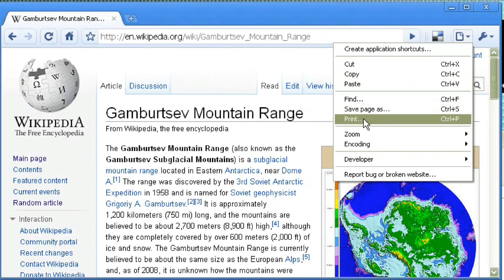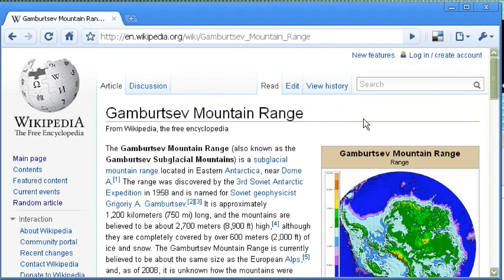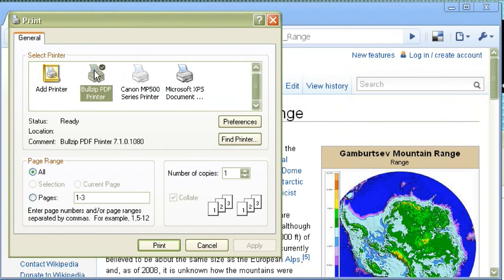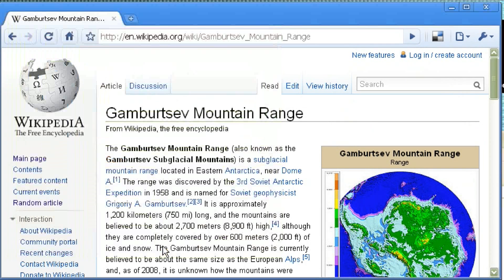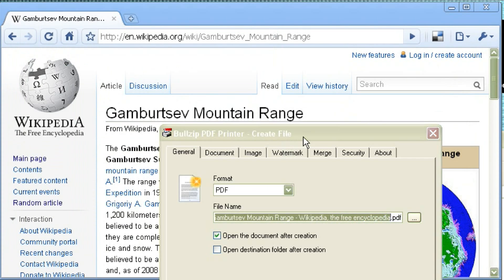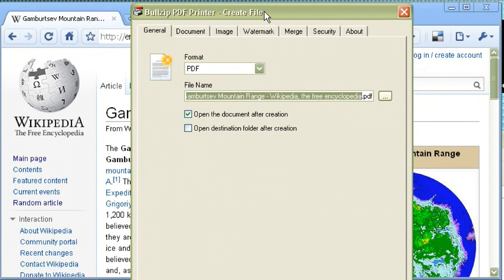So let's go over real quick how to use Bullzip PDF Printer. First, you need to just go into any program that you have. Here we're in Chrome and I'm going to print out just a random Wikipedia article. As soon as you click the print button, it'll come up with the Bullzip dialog with a series of options for you.